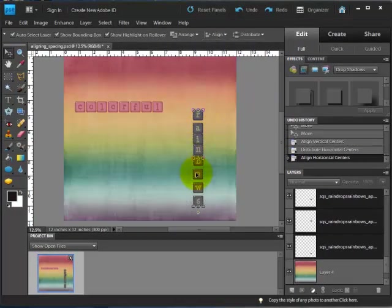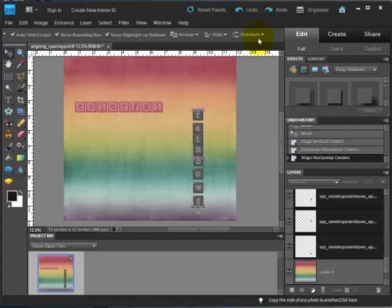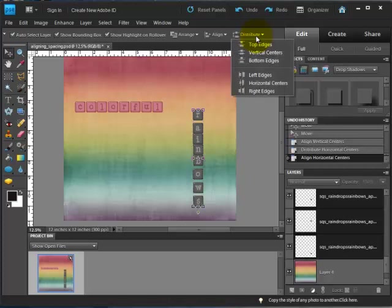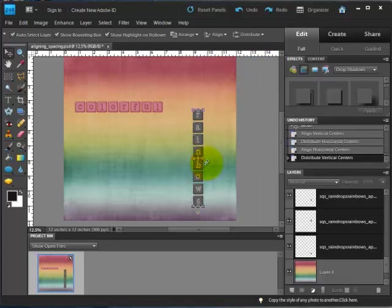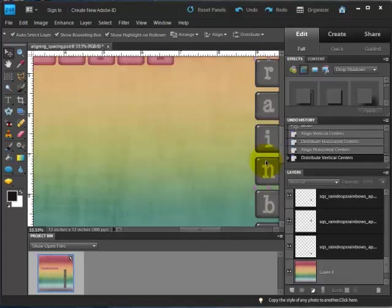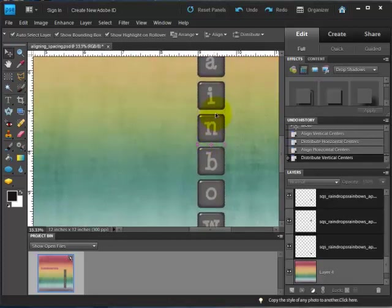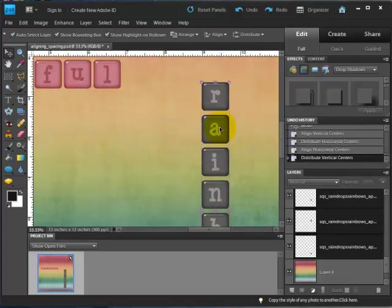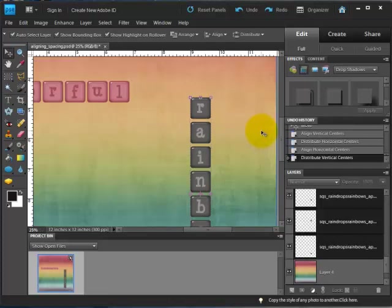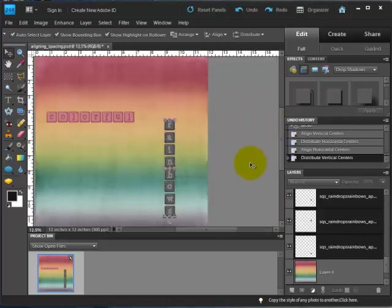So now they're all in a line, but again, they're not spaced evenly. So I can go to distribute, and then instead of distributing the horizontal centers, which worked for a row, for a column we're going to distribute vertical centers. And now you can see that it's split what space there was so that it's even between all of those letters.